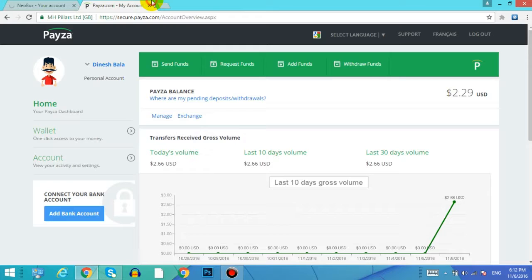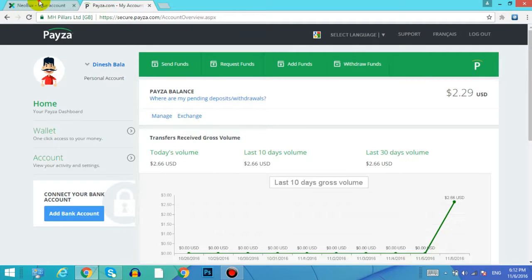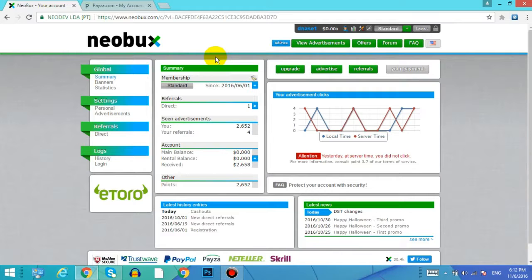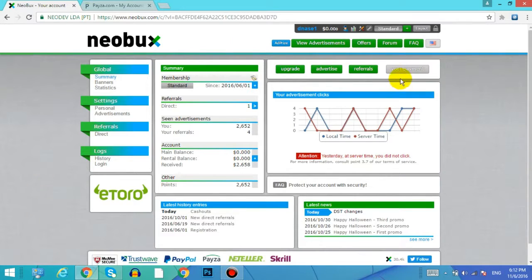So that's it guys. Instantly withdraw the money from that Neobux, which I have made a video already. Check my other videos for making some money with some trusted websites. In this way you can withdraw your payment from Neobux account.